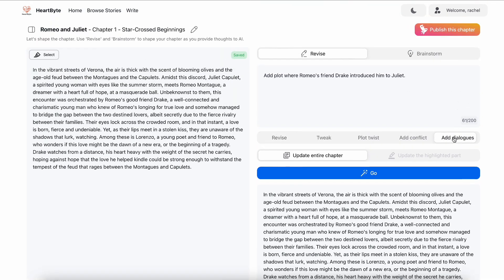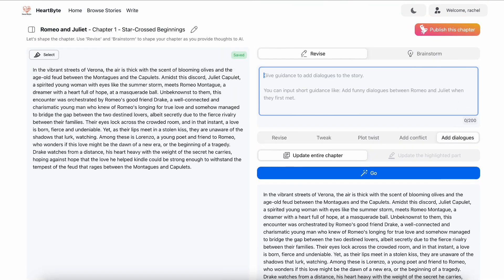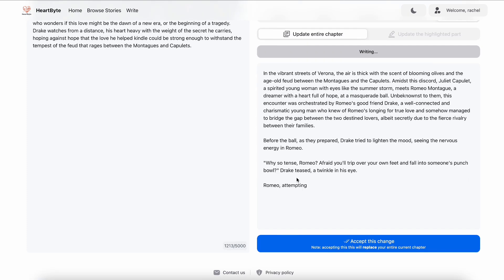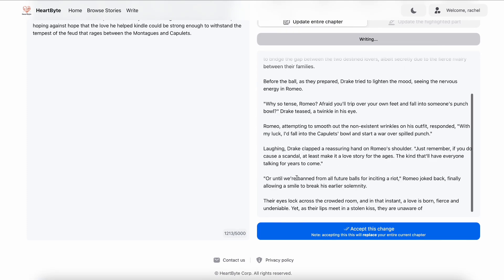There are five ways HeartBite lets you revise the plot. Let's try the add dialogues feature. Similarly, add guidance to have the tool generate humorous dialogues between Romeo and Drake, then hit go.